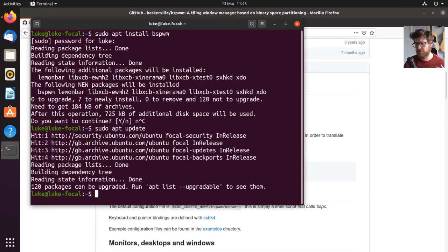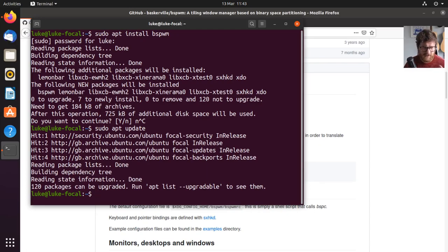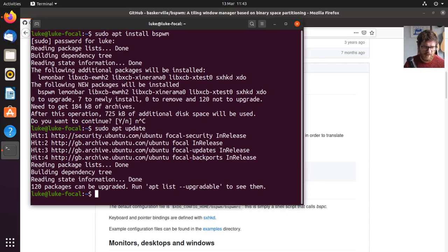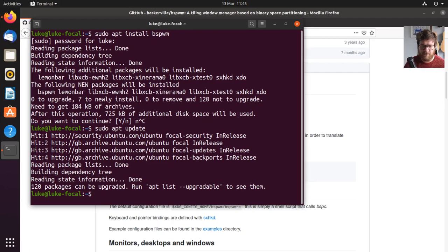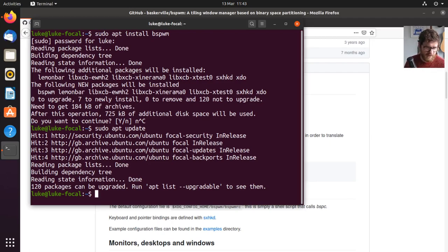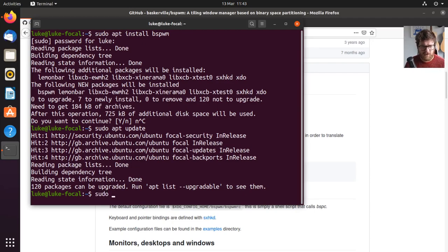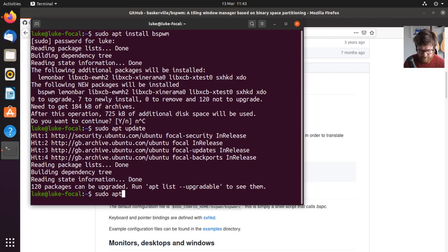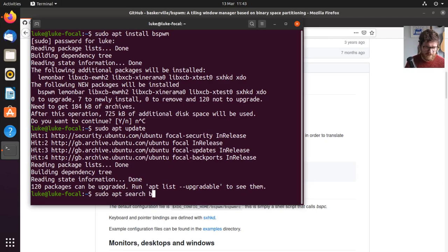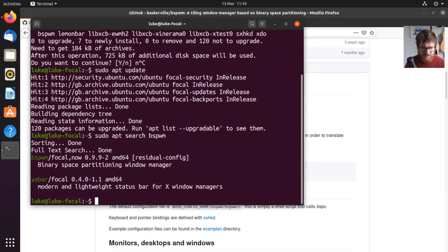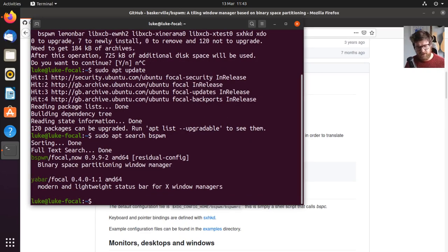So obviously, if you're doing this on a different distribution, you may not have apt. You may have, I don't know, Pacman or any of those other things. So you'll have to use your package manager that comes with it. There'll be a way to search, and I can search for it, and I can see that it comes up.